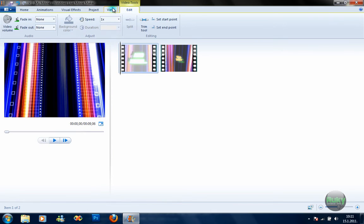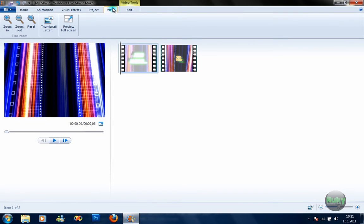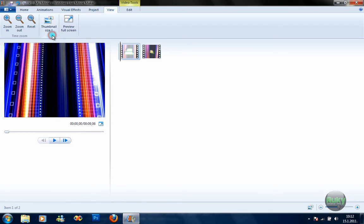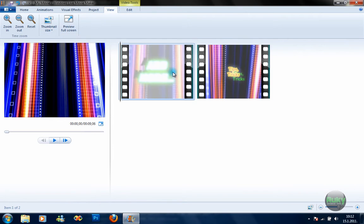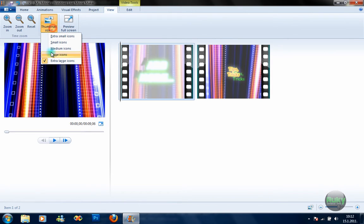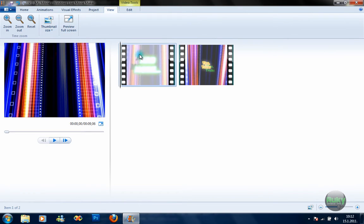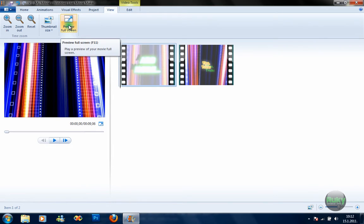Now moving to the View tab. Under View you can select the size of the seconds preview and fit it however you want. You can also switch the preview to full screen.